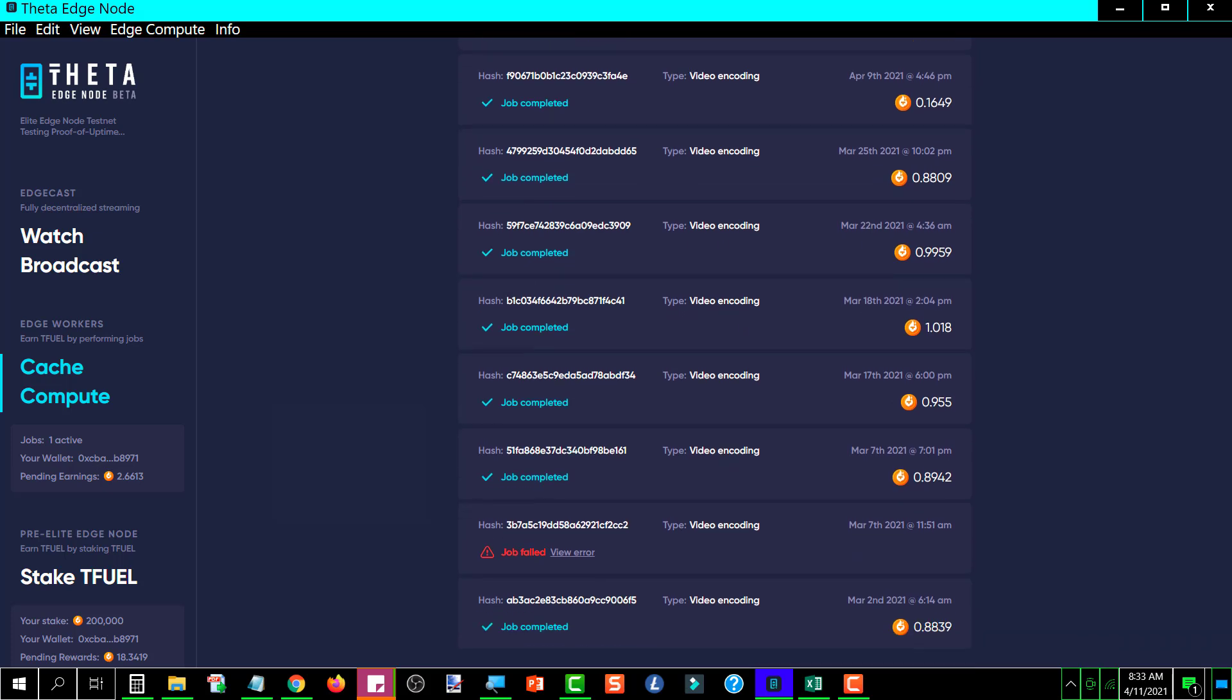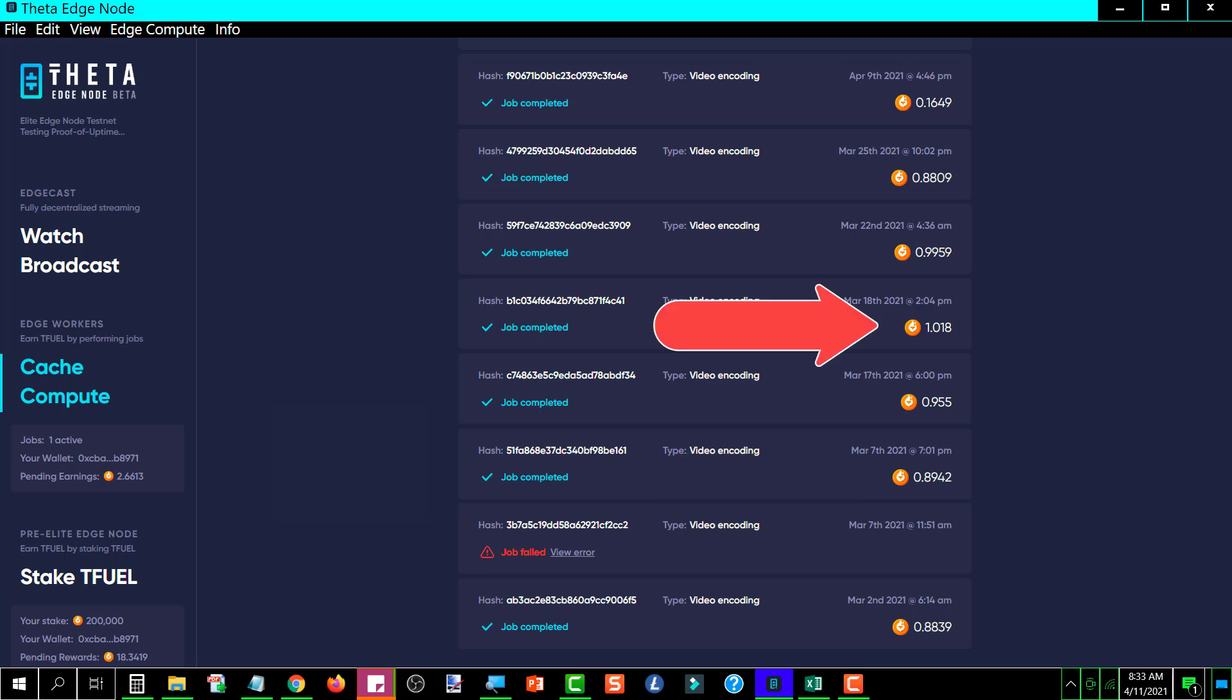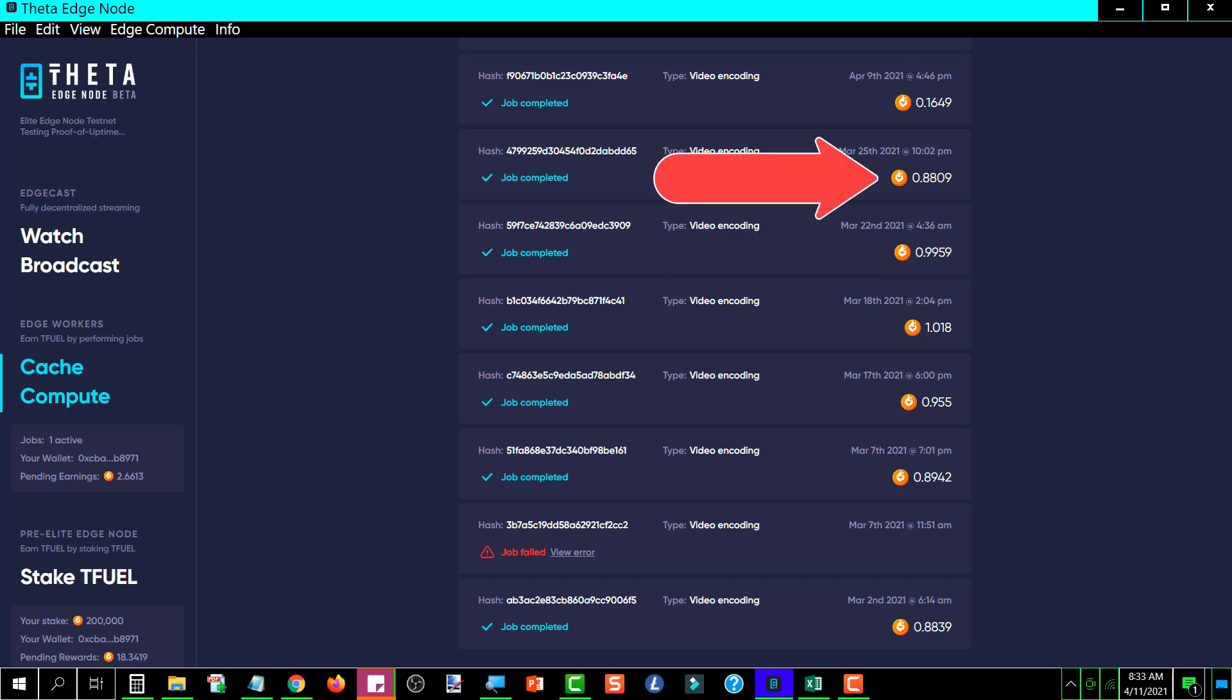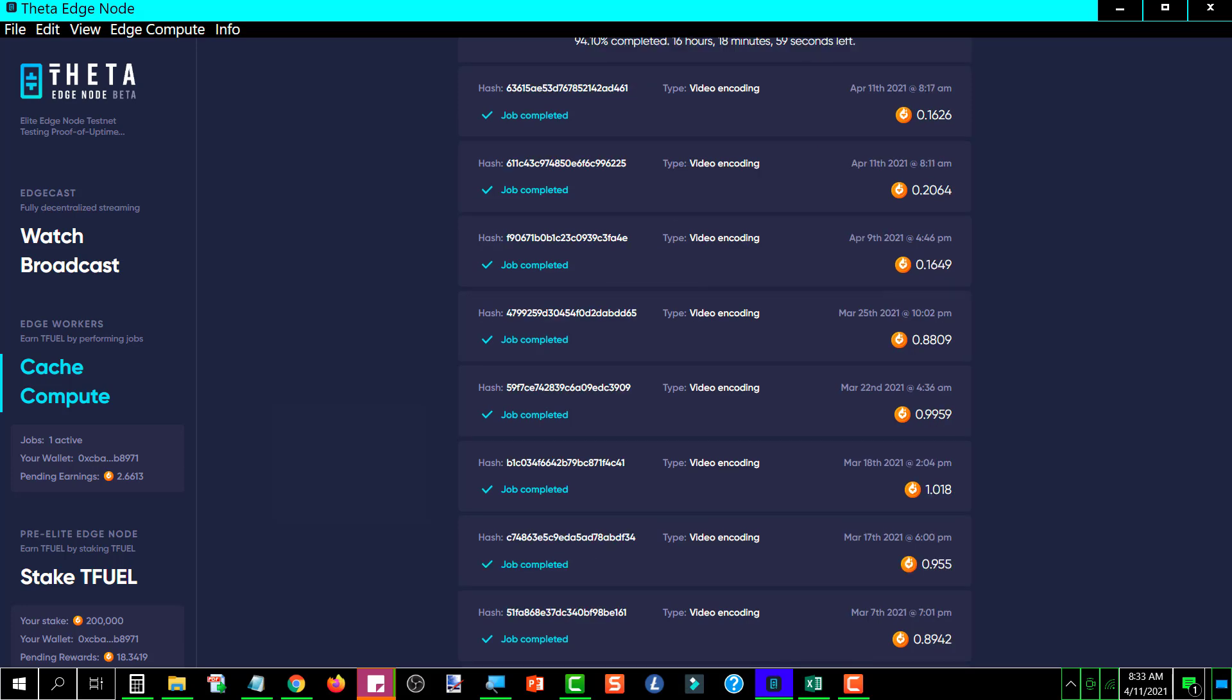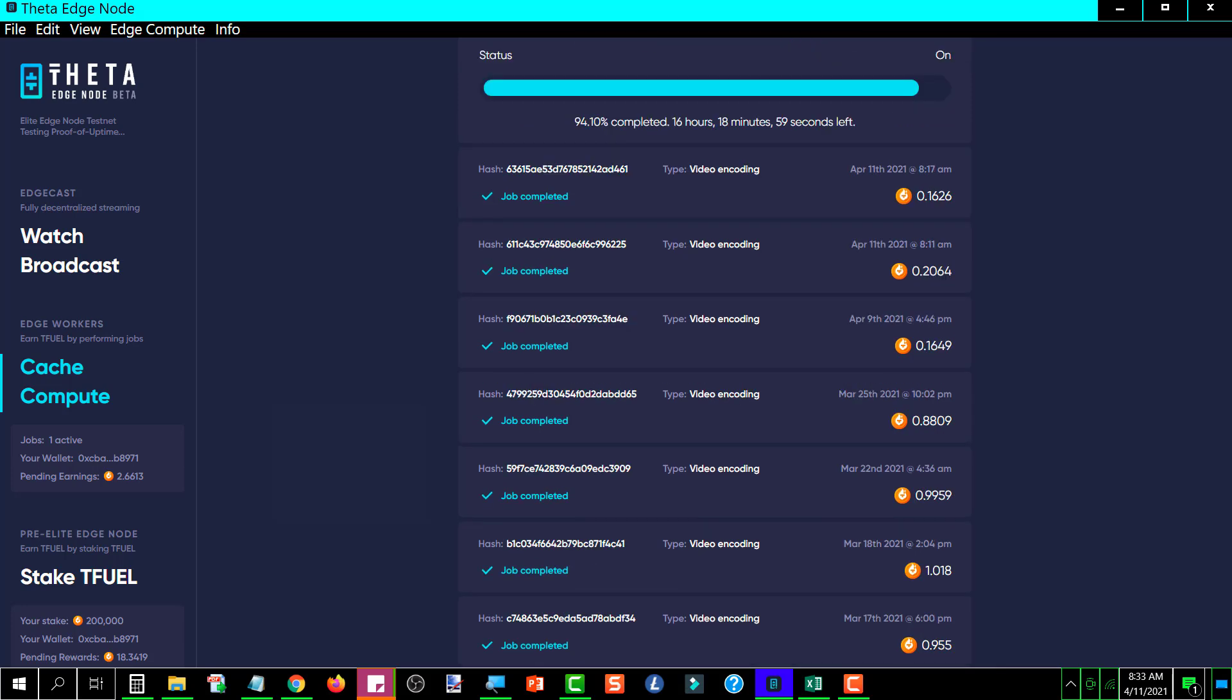And as far back as it shows, it's 8.9 for this one, 1 for this one, 0.9959 for that one, 0.8809 for that one.